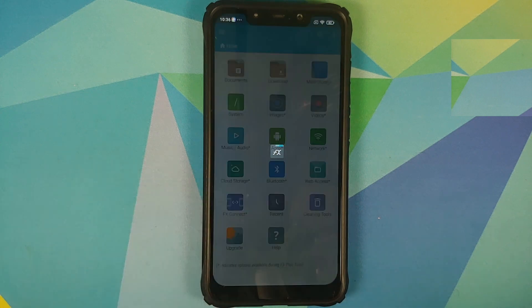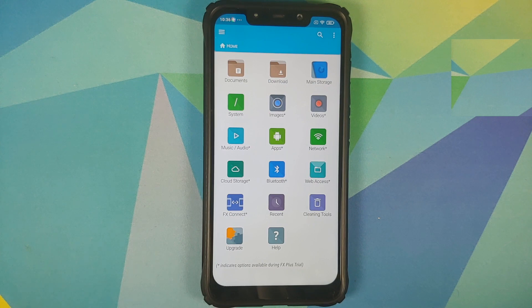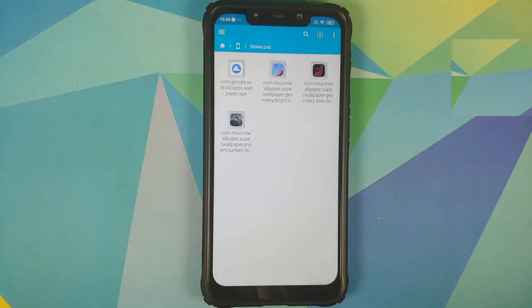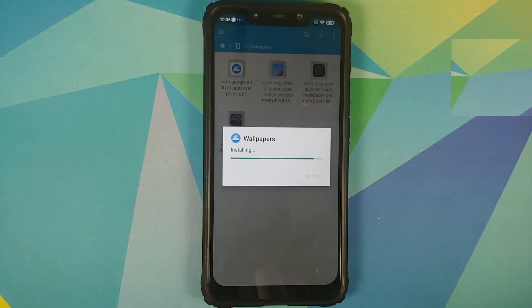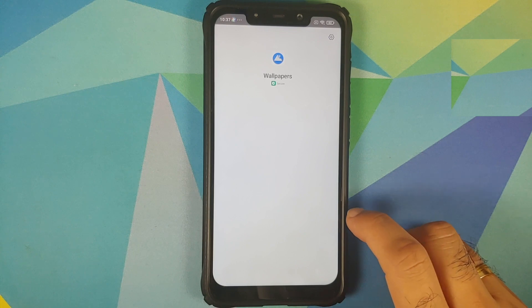You need a file manager application that will let you install APKs — I'm using FX File Manager, but you're free to use any file manager. Next, download the APKs linked in the description. In FX File Manager, go to Main Storage, then Downloads — this is where you'll find all the downloaded files. Those of you with non-Pixel devices need to install the Google Wallpapers APK.